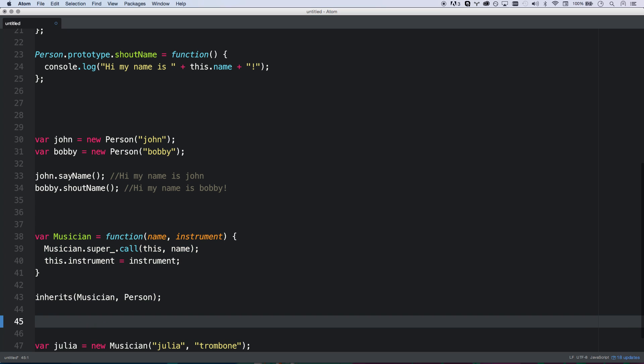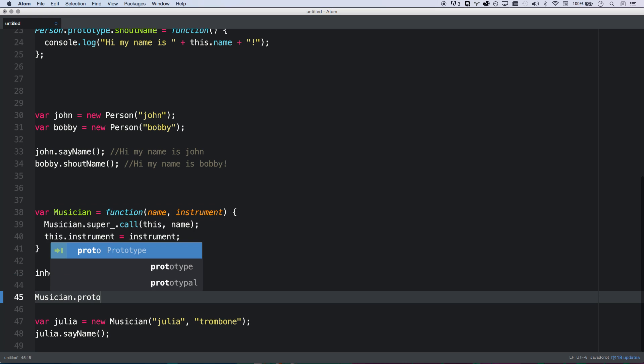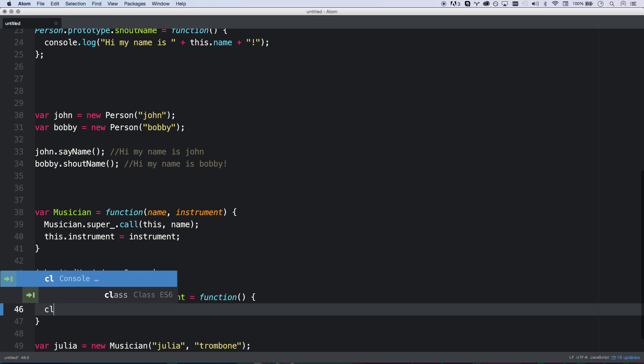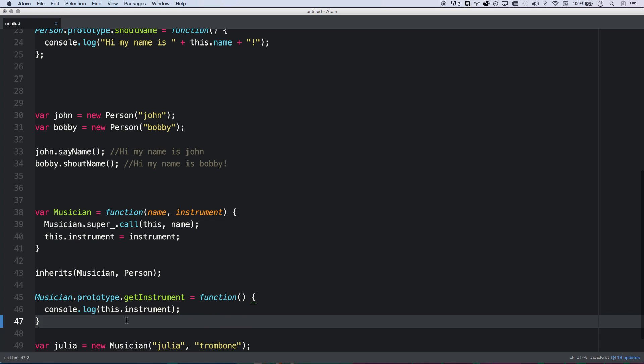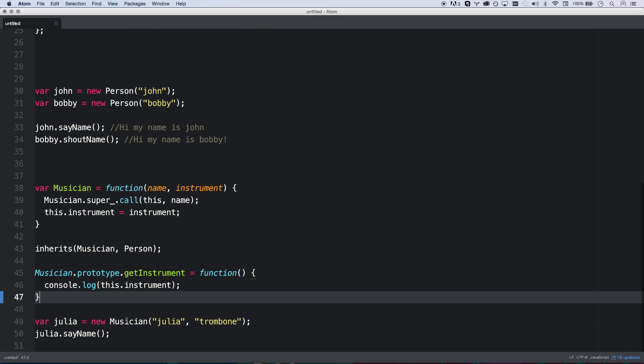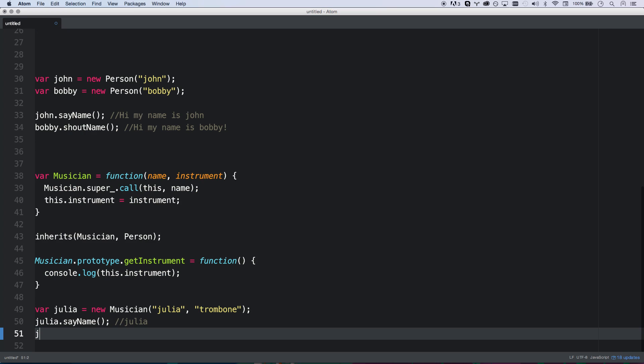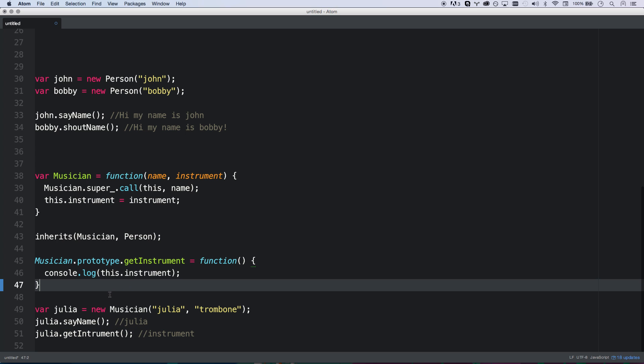And now we can go ahead and add some own methods, some new functionality for our musician class. So the musician class, we want to be able to get the instrument musician dot prototype dot getInstrument equals, and we'll just console log again, this dot instrument. Keep it simple. So there we go. Now, Julia can say her name. And that's going to do Julia. Julia can get instrument.